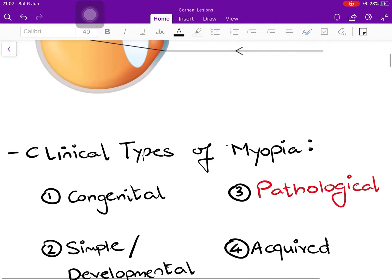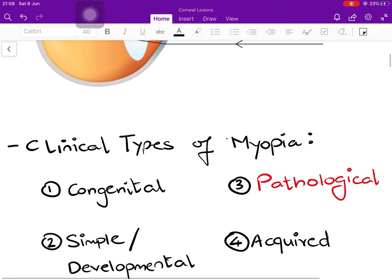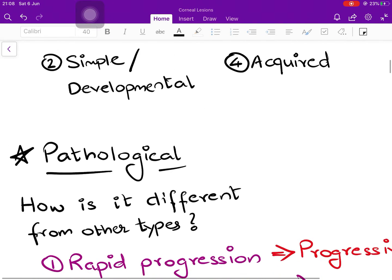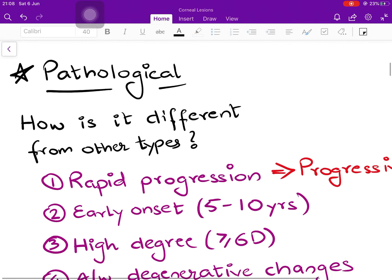There are four clinical types of myopia classically described. First is congenital — present since birth. Second is simple or developmental myopia, also called school myopia, because it occurs in the age group of 8 to 12. Third is pathological, and fourth is acquired — acquired by some other cause. Amongst these, we are going to be discussing pathological myopia today.